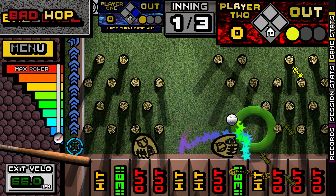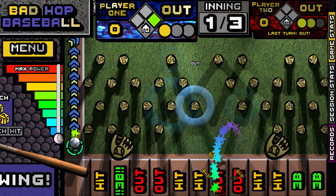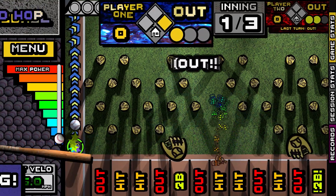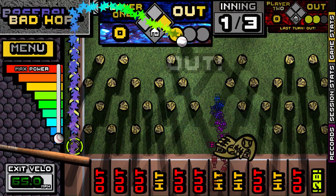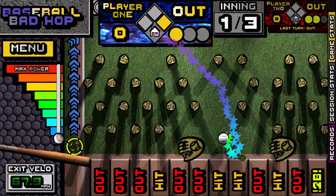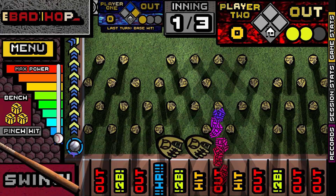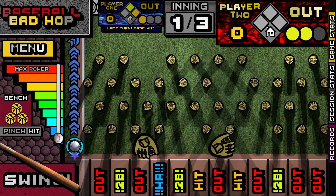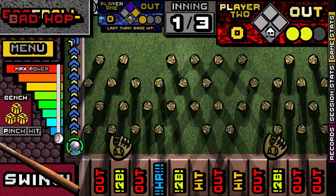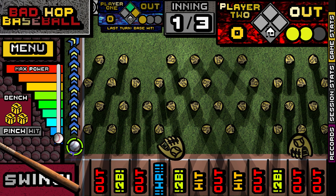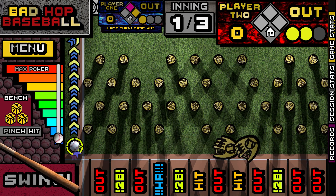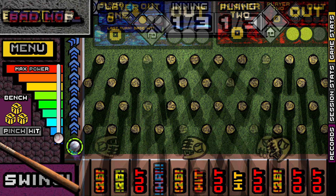Well, there you have it — that's how I put together the system to play Take Me Out to the Ballgame. If you found this video useful or interesting, I'd love to hear from you in the comments. And be sure to check out Bad Hop Baseball on Steam. Thanks for watching.